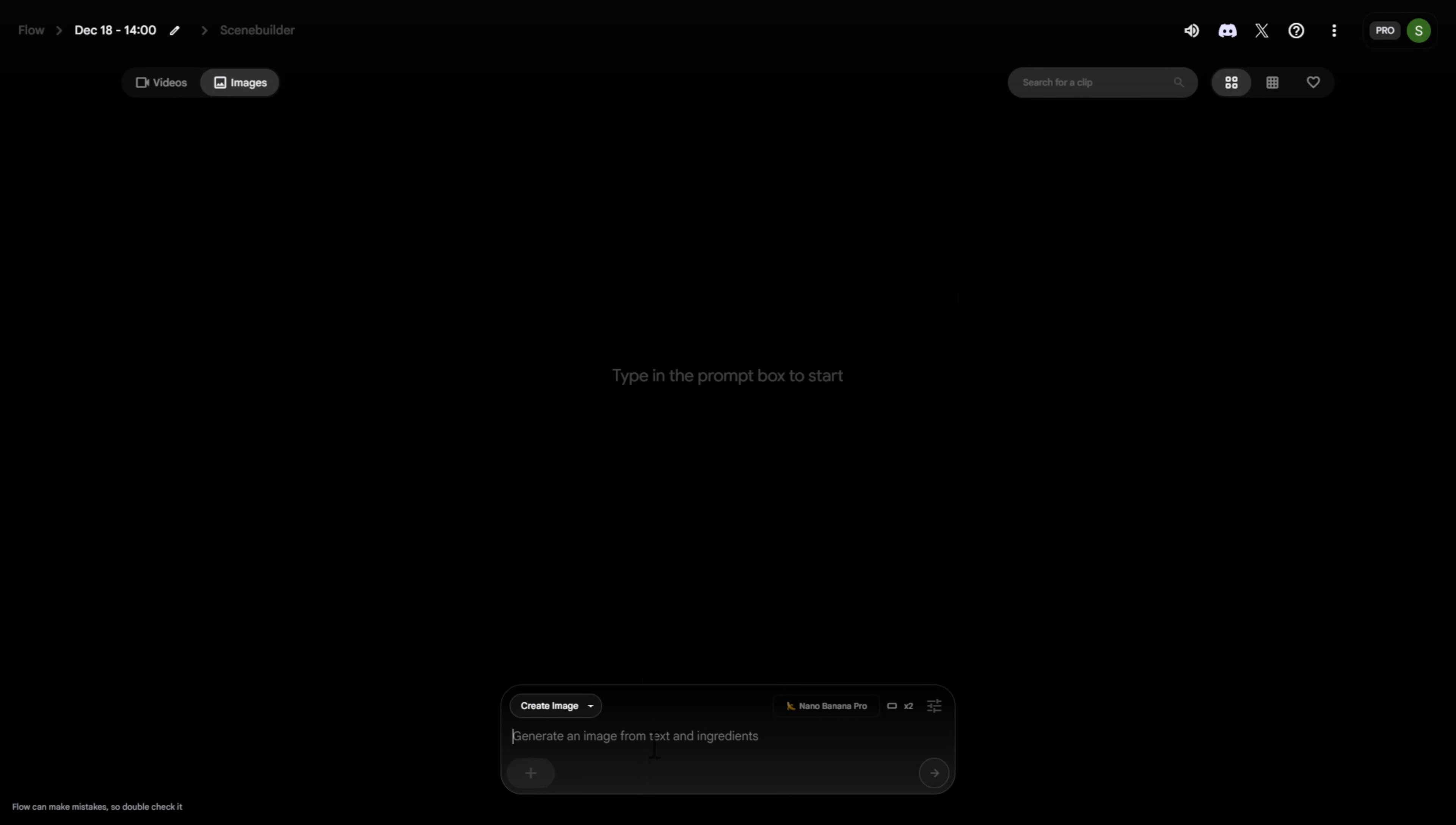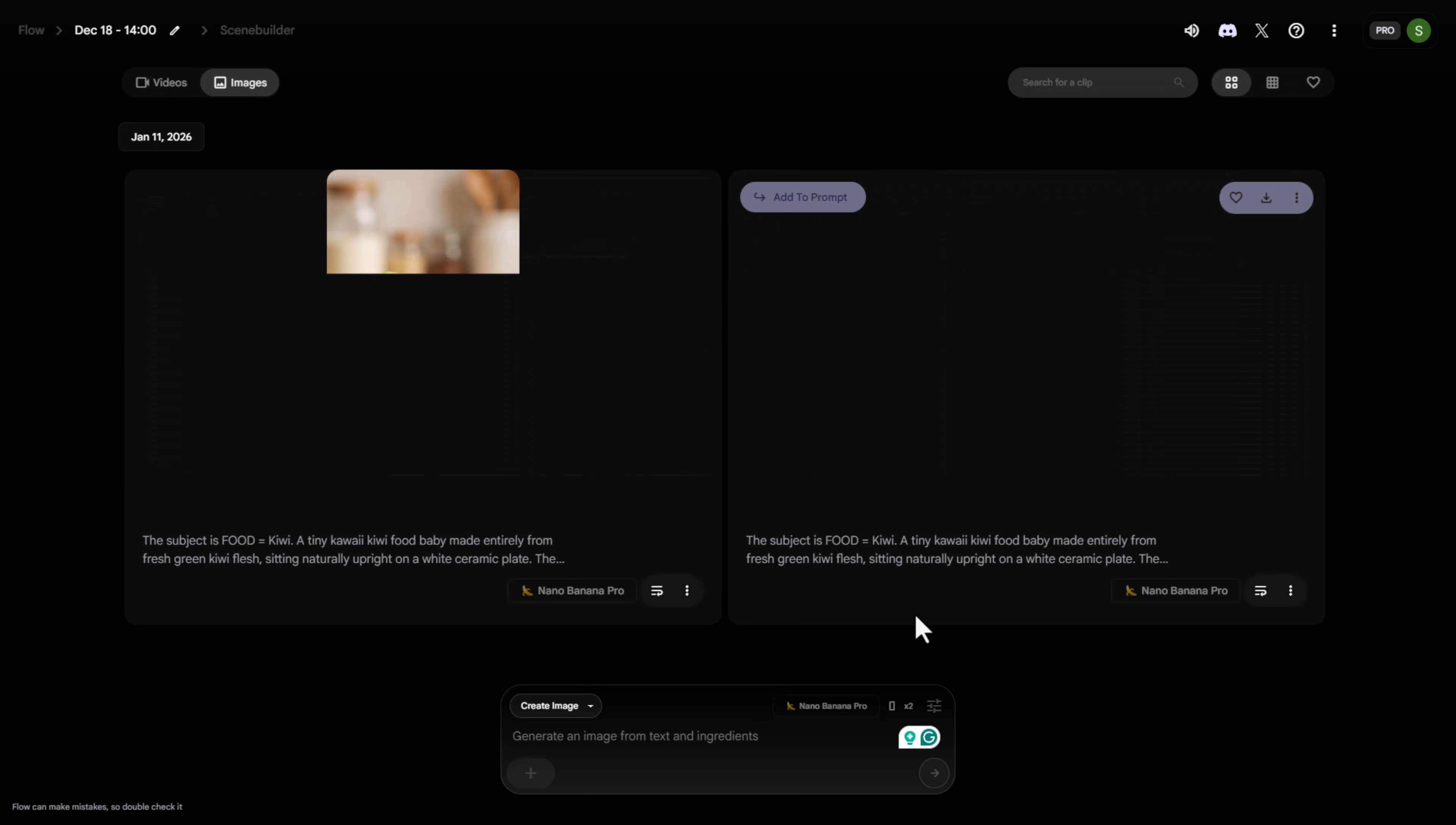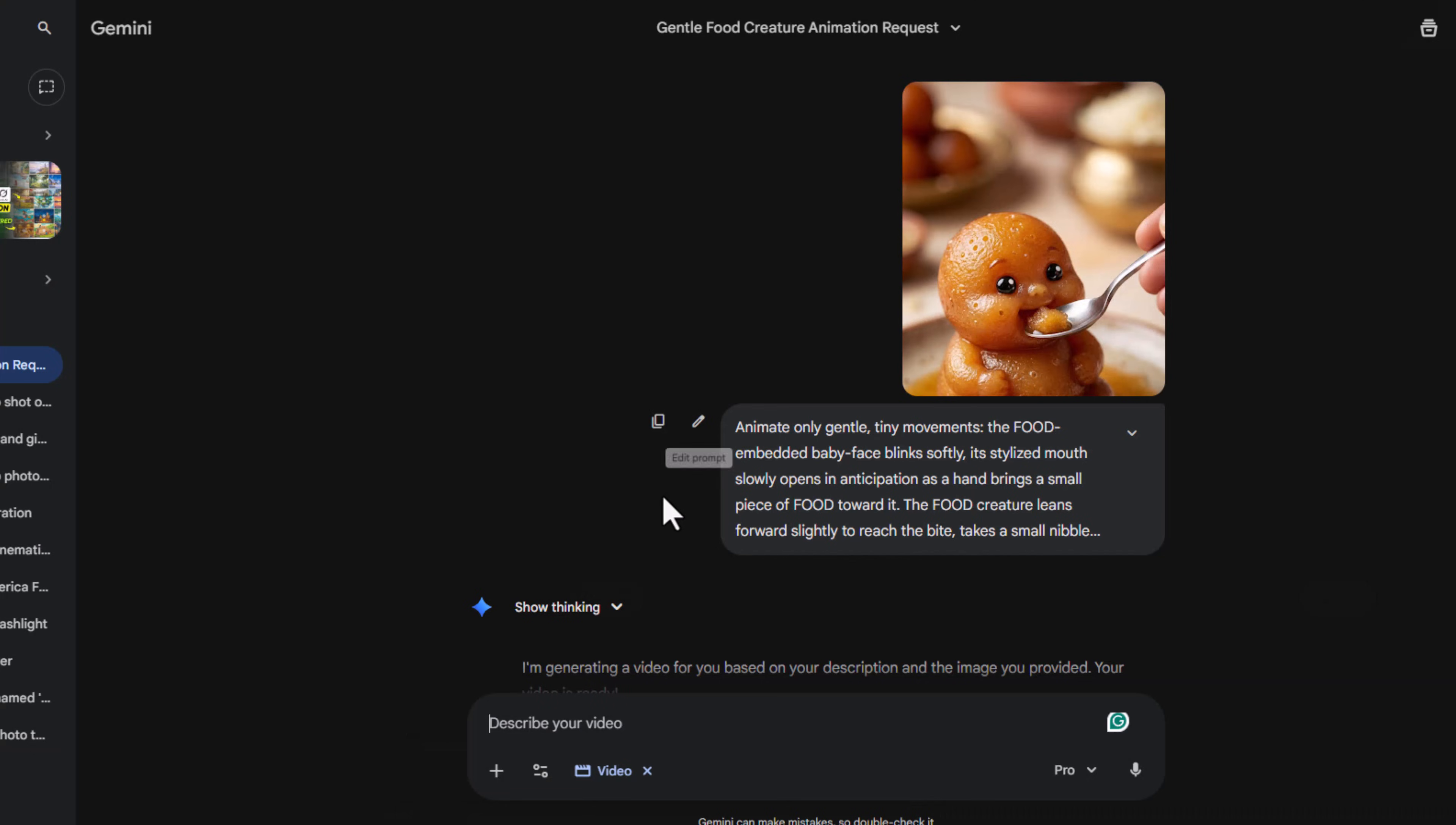I'm using Google Flow, but you can also use Gemini. Select the aspect ratio and the number of image generations and hit Generate. I really like the first image. It looks super awesome! Download it.